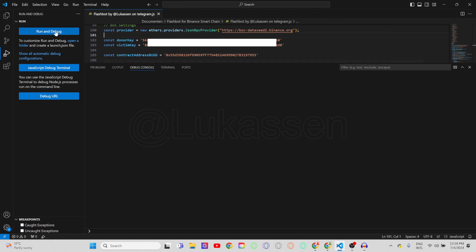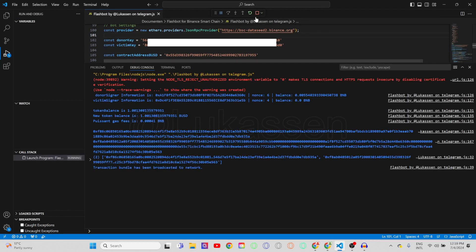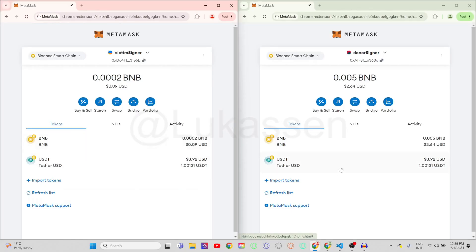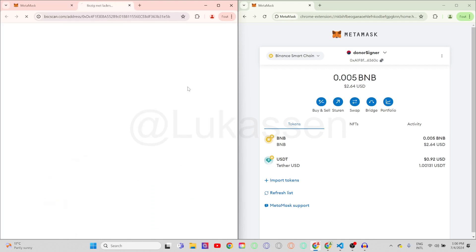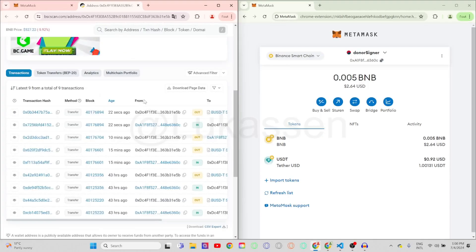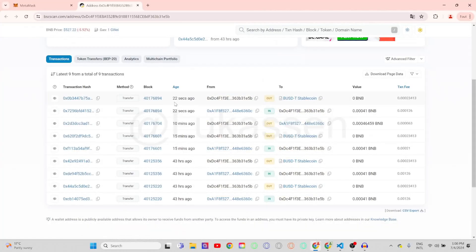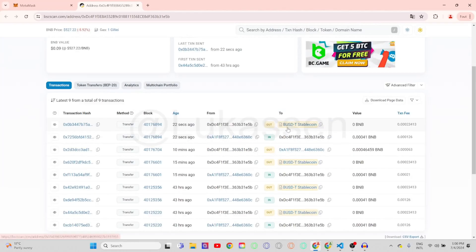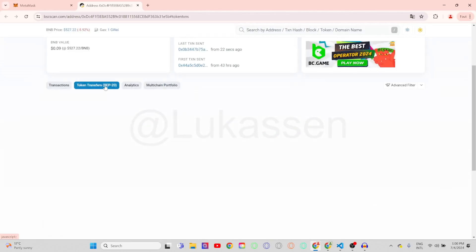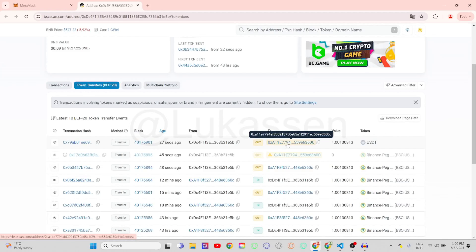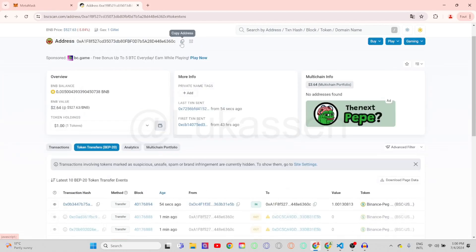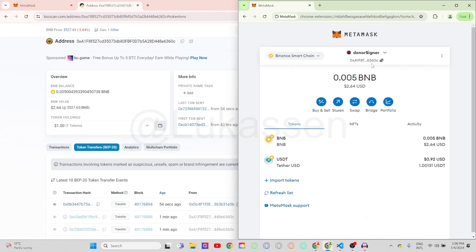Now all you're gonna do is go over to run and debug, and you can then see that the bot has done the transaction. The funds are now in the donor signer and out of the victim signer. If you go over to the Binance Smart Chain Scan website and scroll down, you can see that in the same block — which ends on 894 — BNB comes into the wallet, just enough to cover the gas fees. Then in the same block, the USDT stablecoin gets transferred to the donor signer. Under token transfers BEP20 you can see that the address the token was sent to, starting with A1F8 and ending on 360C, is the same donor address.